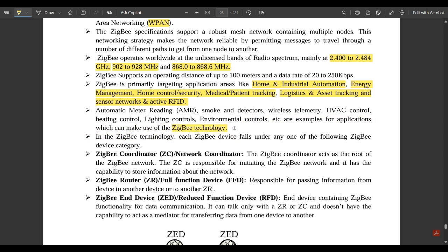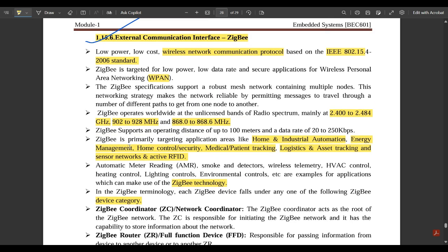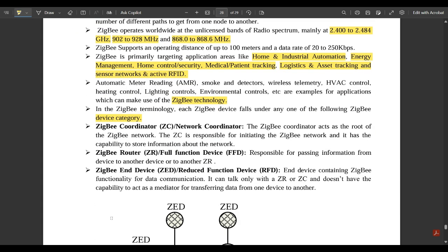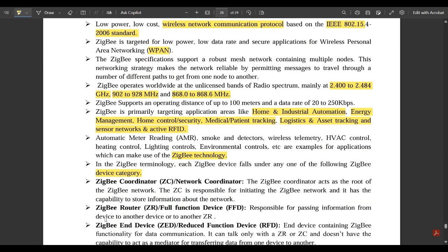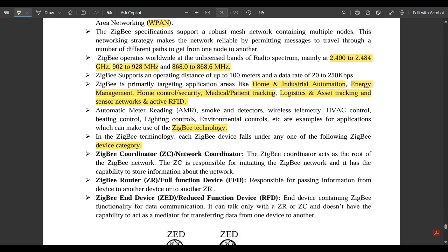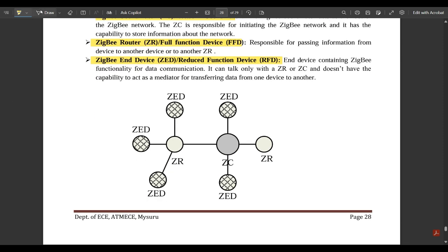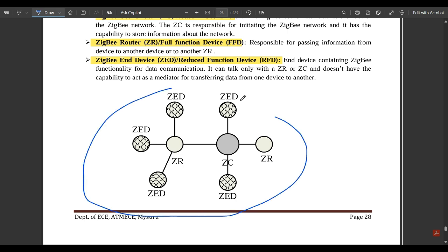In ZigBee terminology, each device falls under one of three categories: ZigBee Coordinator, ZigBee Router, and ZigBee End Device. ZigBee is essentially a single device used to control multiple devices, sharing a common relationship with Wi-Fi and Bluetooth. A simple block diagram represents these three ZigBee device categories.